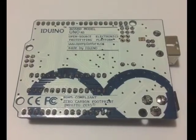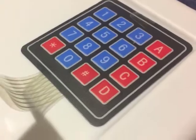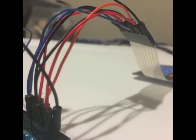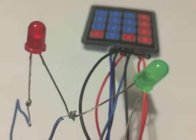a keypad 4x4, jumper cables, green and red LEDs, a servo motor, and a 220 ohm resistor.